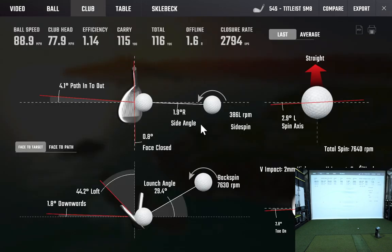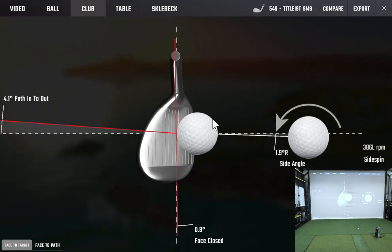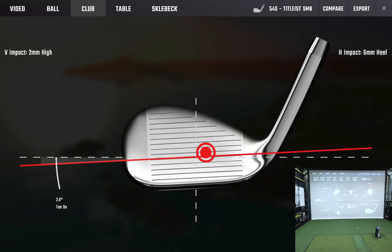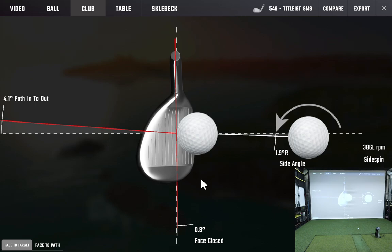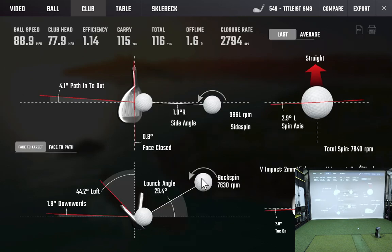As soon as the club data screen comes on, what you want to do is quickly left-click on one of the components of the club data screen — it'll instantly zoom you in. You can click on the club, click on the ball, or zoom into the impact area or any area you choose. Before it cycles through to shut off, quickly left-click anywhere on the screen and it'll zoom in. Left-click again and it'll zoom out, and this screen will now remain open for as long as the FSX software is running — it will not close on a time shutoff.